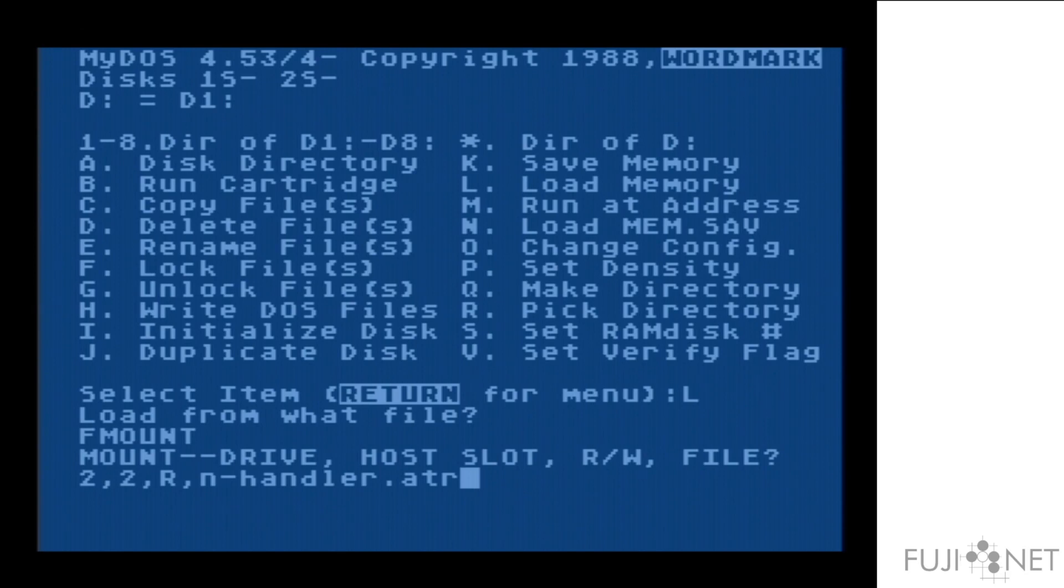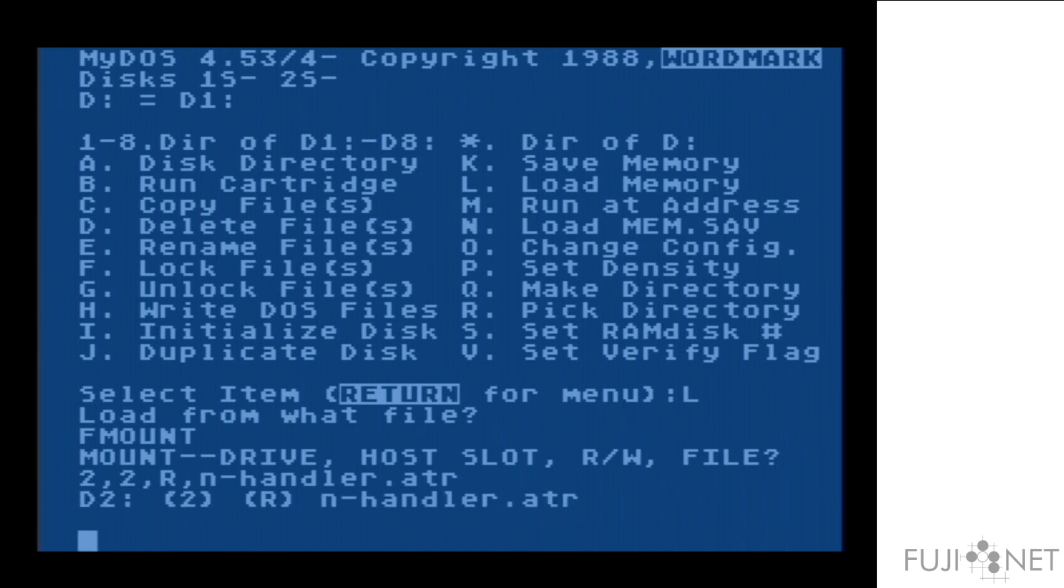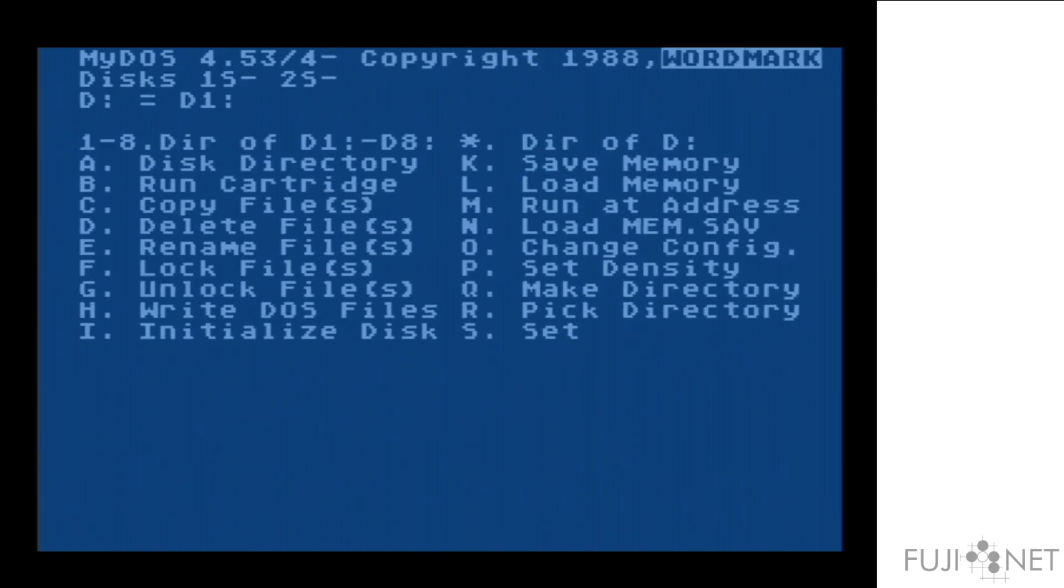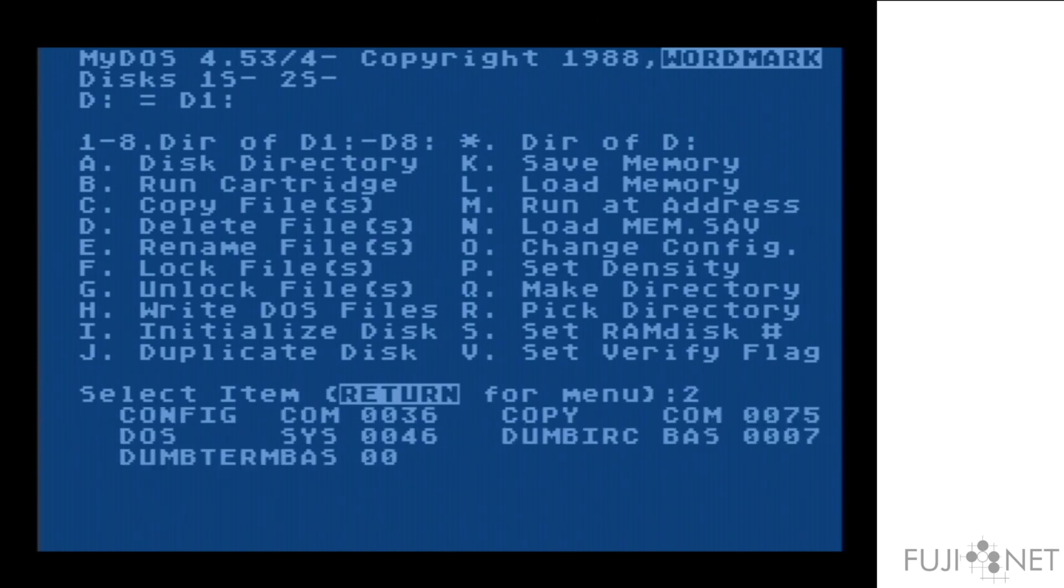Now, I'm using a utility that provides a function that's already in config, but outside of config, so that I can use it from inside my DOS. And I'm mounting a disk image to drive two, which contains a dumb terminal program.